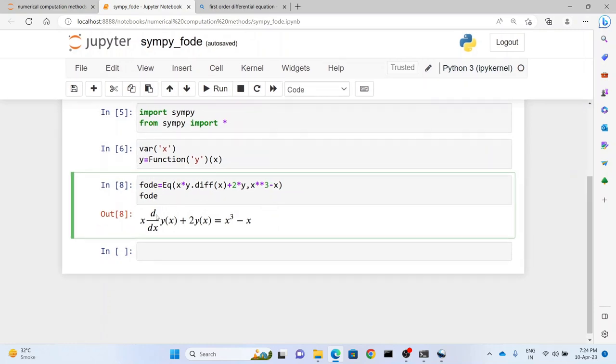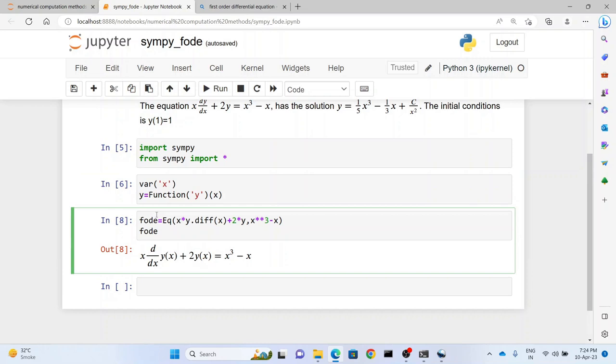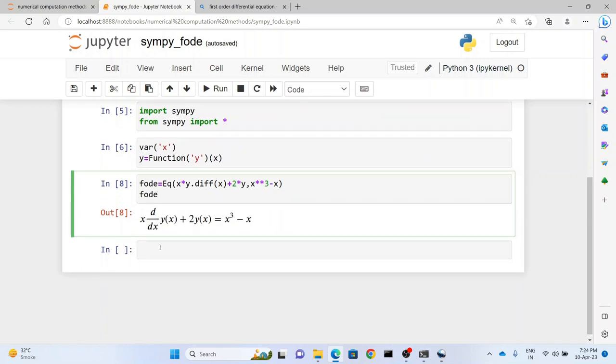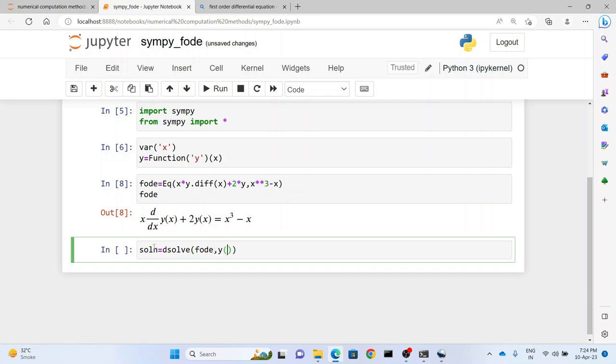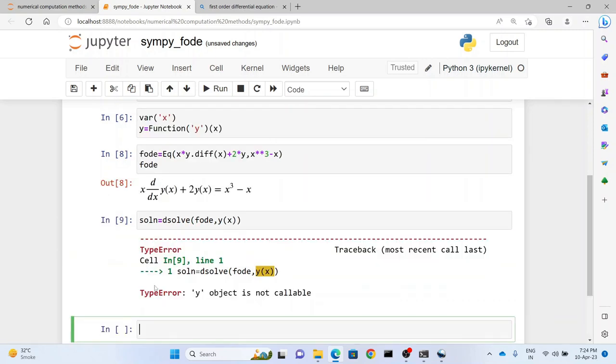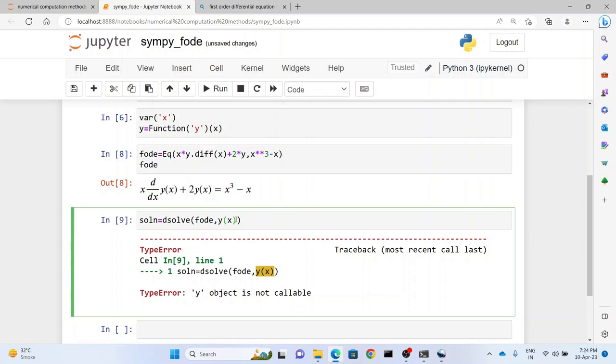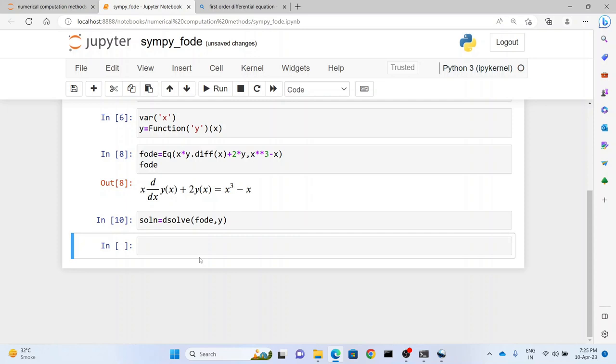Now what we want to do is we just want to find out what's the solution of this function. Now that's pretty easy. So we write soln equals dsolve, and then we write the function for which we want the solution, that is fode. And what is the variable for which we want the solution? It's not callable here - we have to just put y. And it's done. Now let's have a look at the solution.